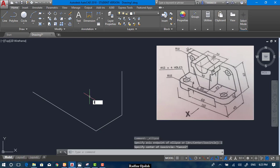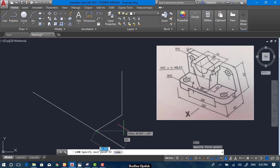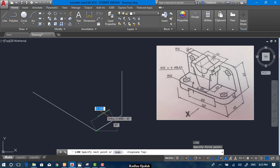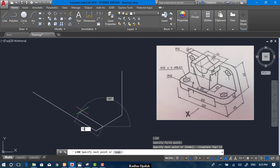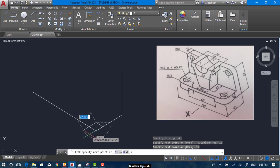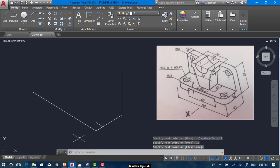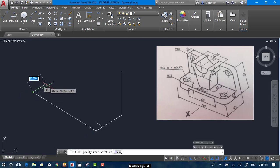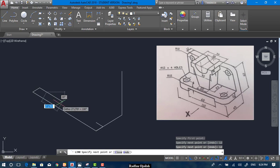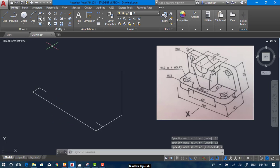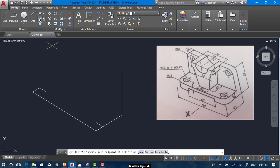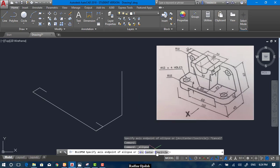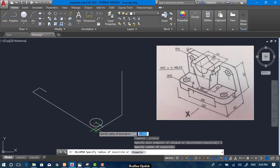Select the line tool and draw a line in this direction of 12, and 12 in this direction. The same for the other direction — draw a line of 12 and 12 in this direction. Now go to Ellipse, Axis End, and Isocircle, and we can draw.